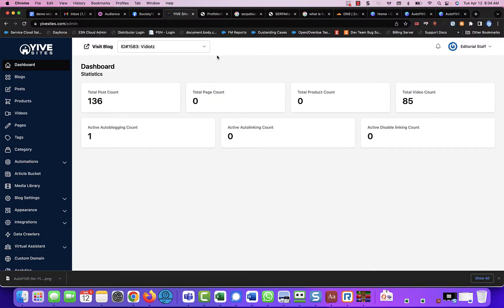Once we have our blogs created inside of Yive, what we need to do is create some custom domains.